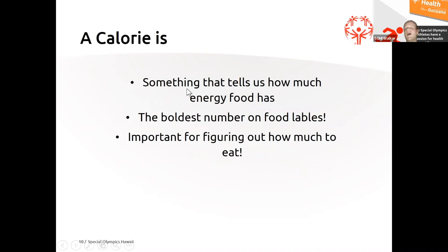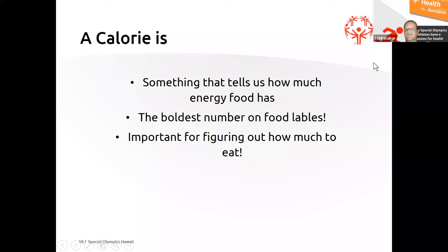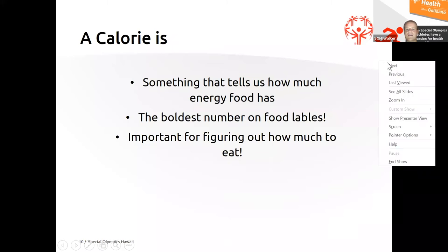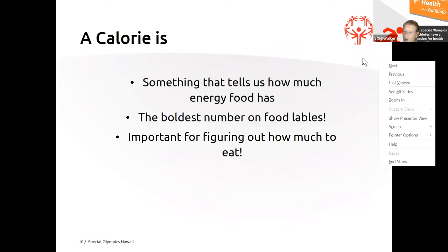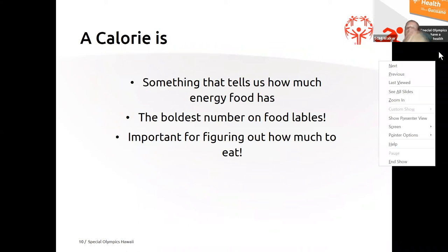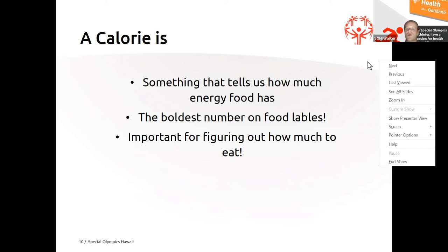A calorie is something that tells us how much energy food has. It's the boldest number on our food labels. That means it's the easiest one to see. And it's really important for figuring out how much we should eat. Right? So if something has a whole lot of energy, does it have a whole lot or just a little bit of calories?